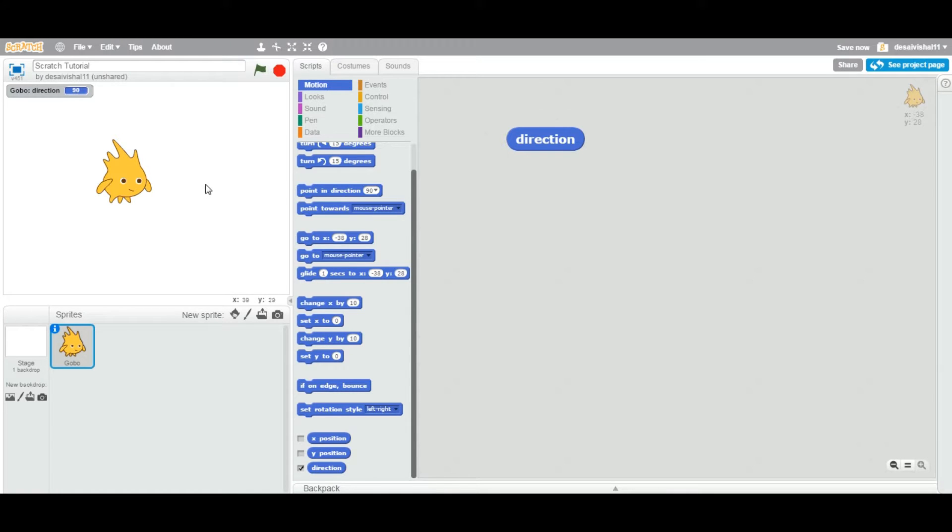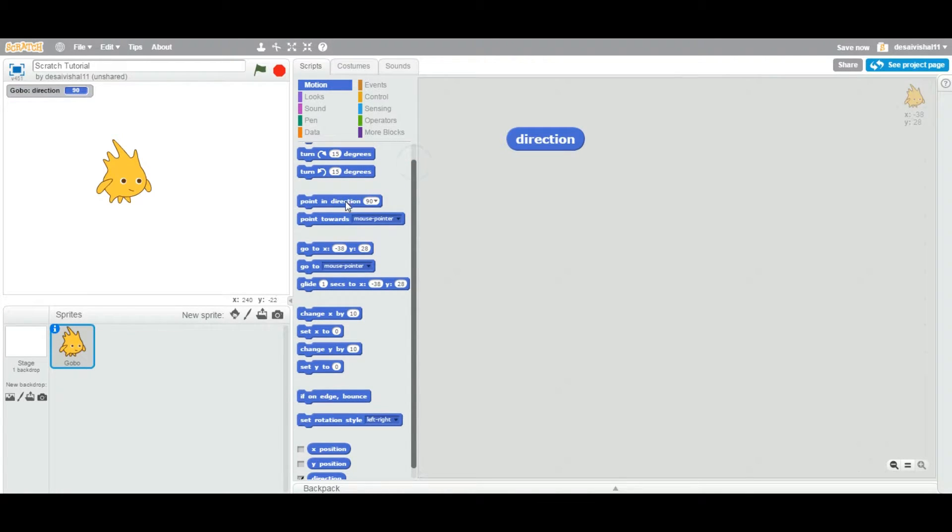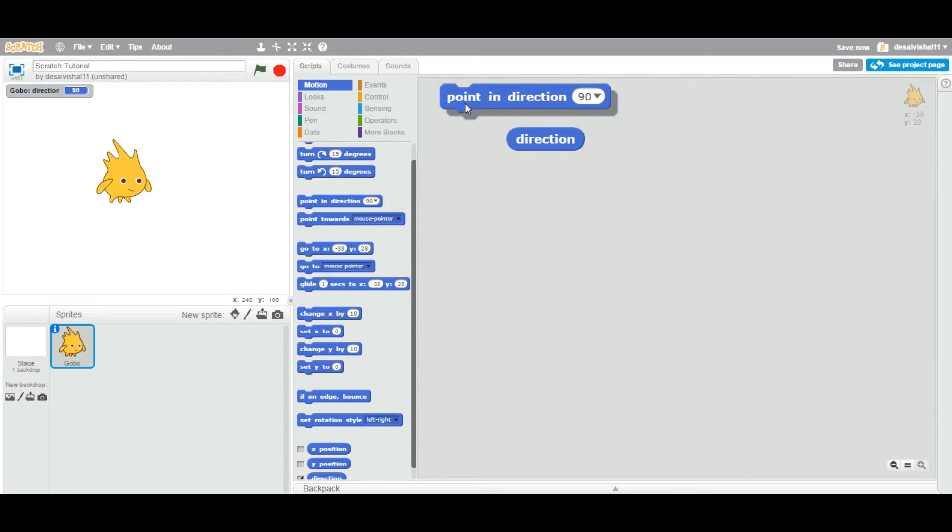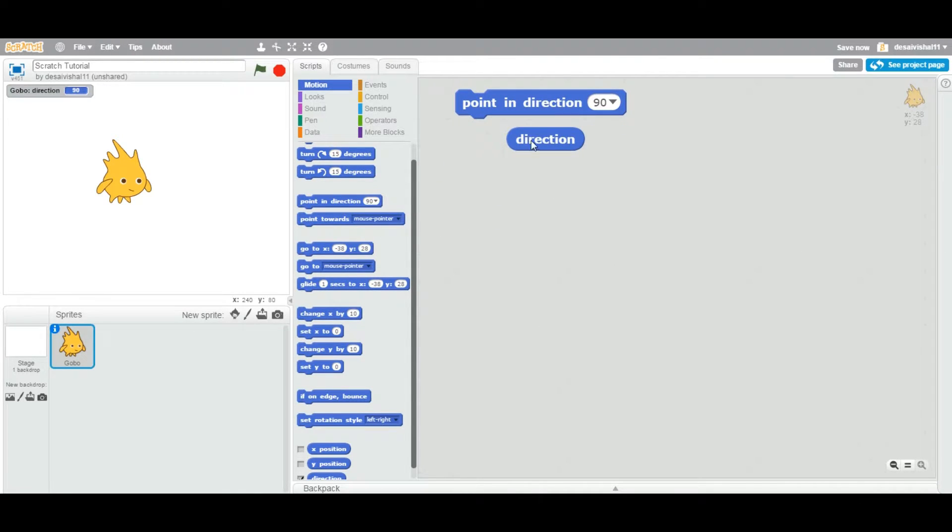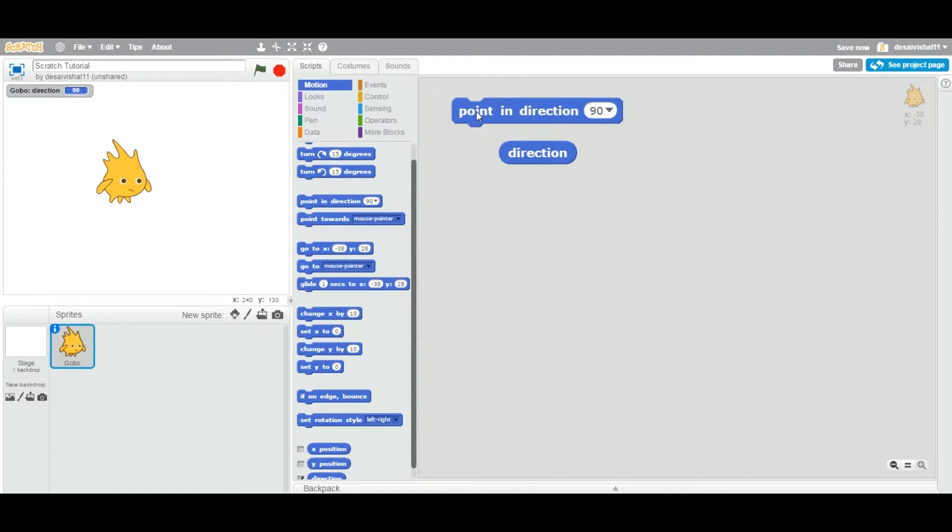Now I'm going to drag one more block on the stage. So now this one, we looked at this particular block in a previous tutorial, is point in direction.